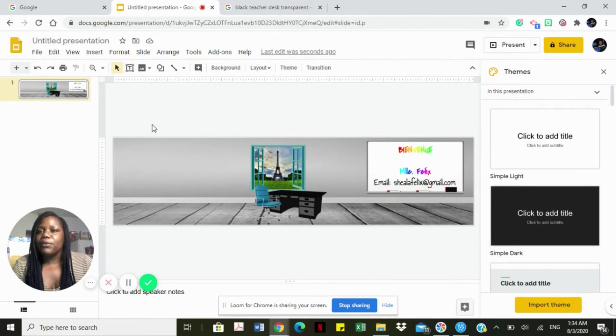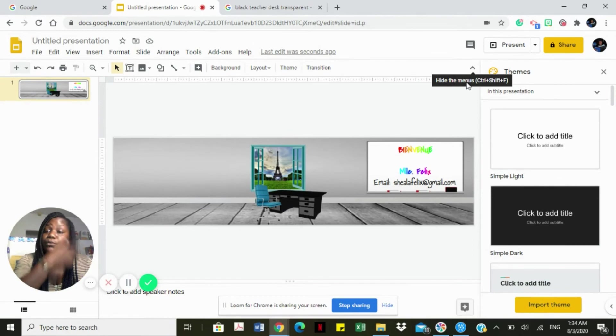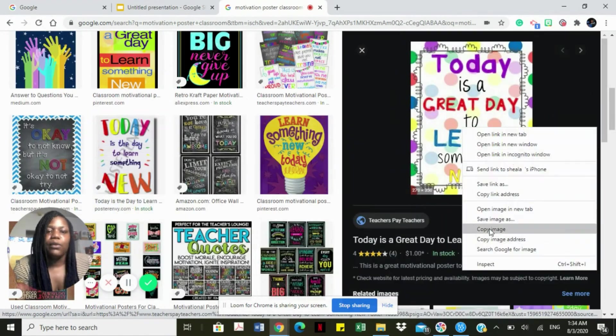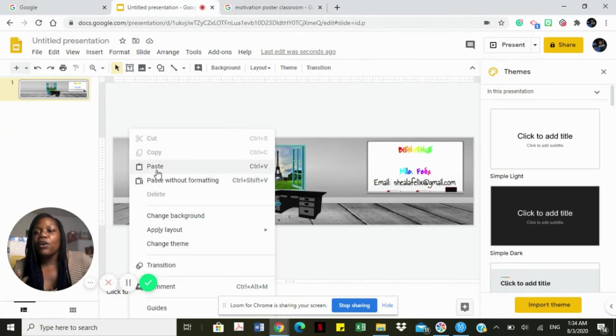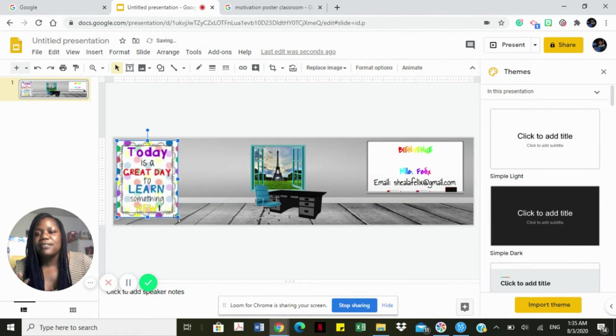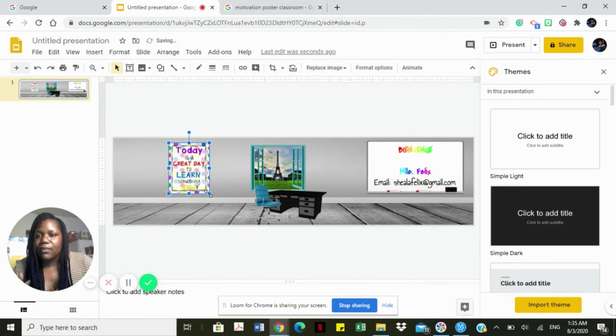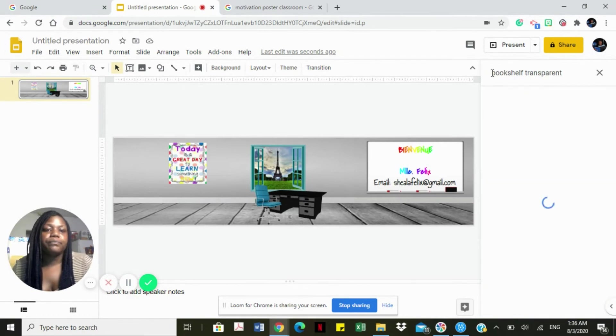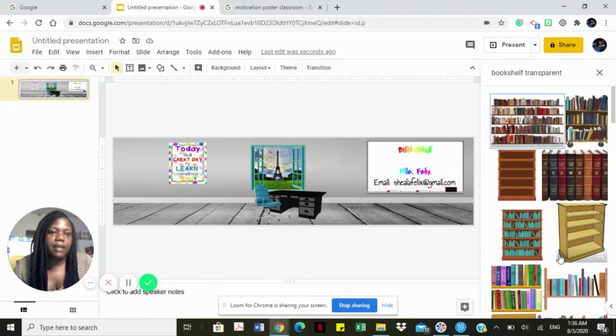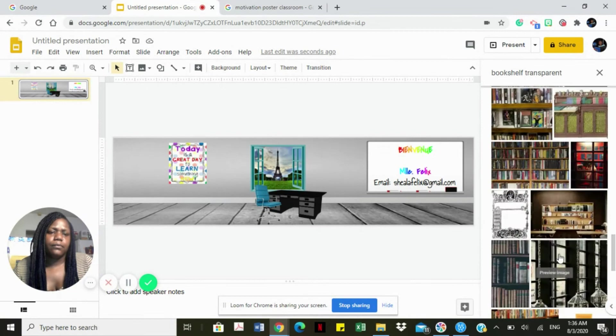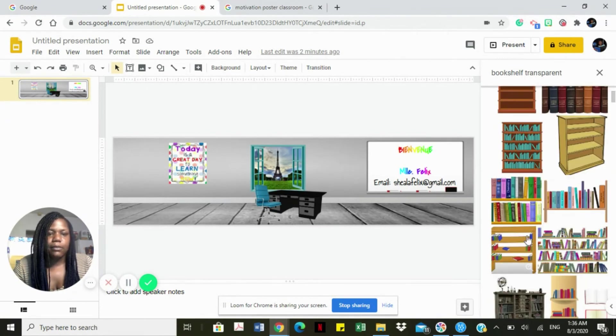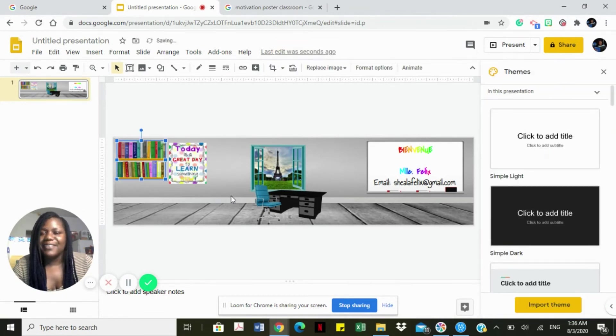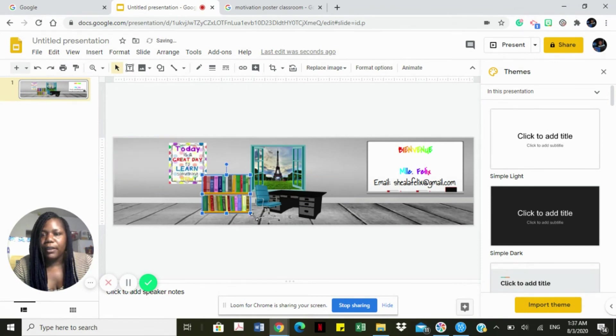Then we're going to look for a motivational poster. For that, I usually pull over to Google and run a Google search. Go over to my Google Slide document, paste the image and resize it so that it's on my wall. I'm going to search for bookshelf and it has to be transparent. We're going to look for a really nice bookshelf that stands out. I'll select this one and place my bookshelf right here.